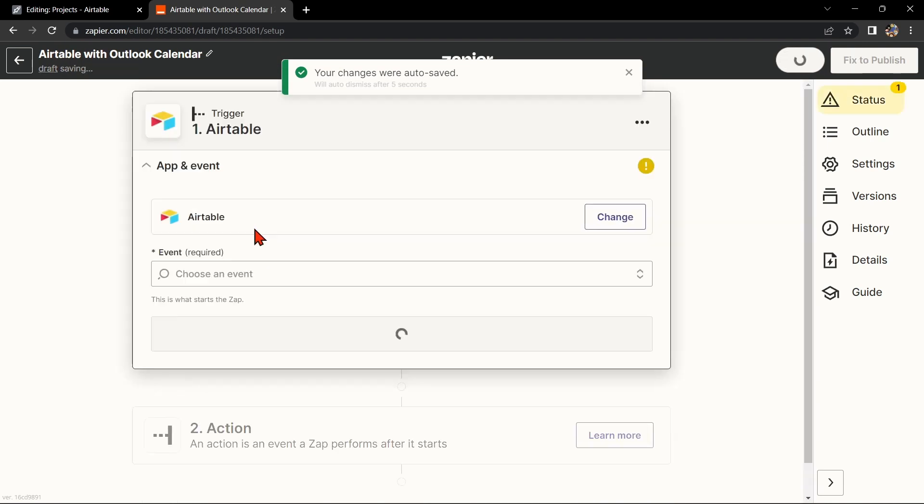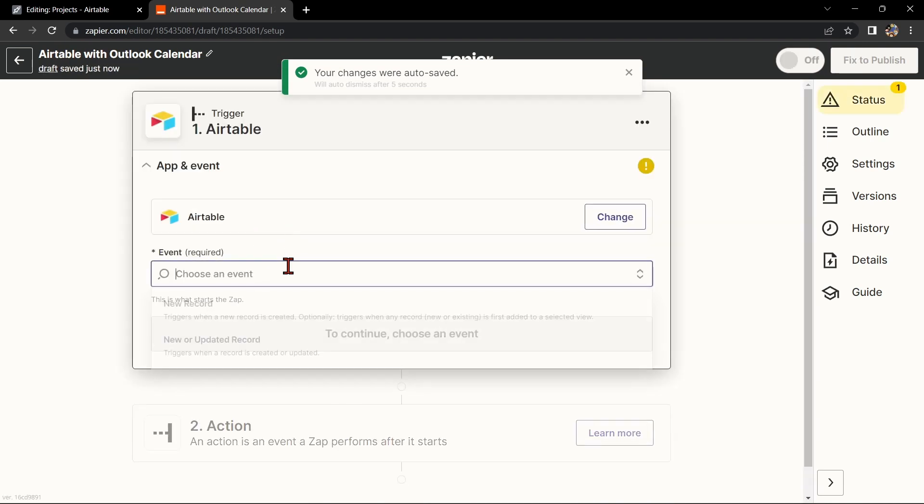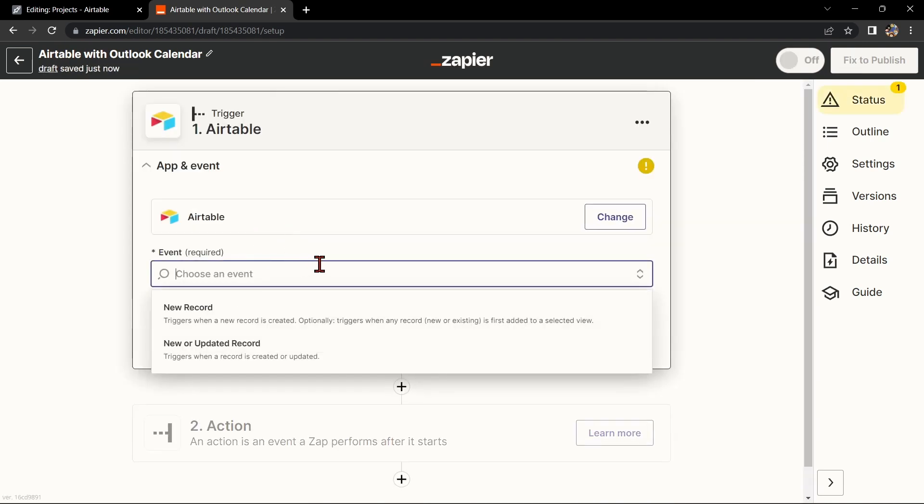Next, search for Airtable as your trigger app and select the trigger that you want to use. For example, you can choose New Record. This means that every time a new record is added to the table, it will trigger the integration.